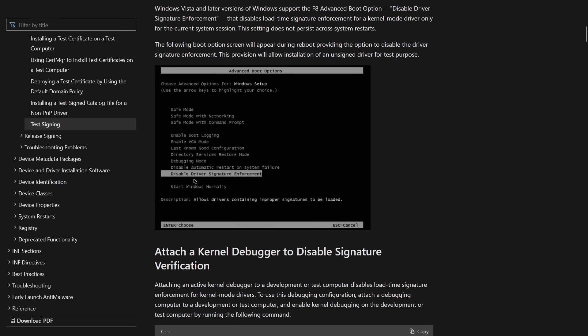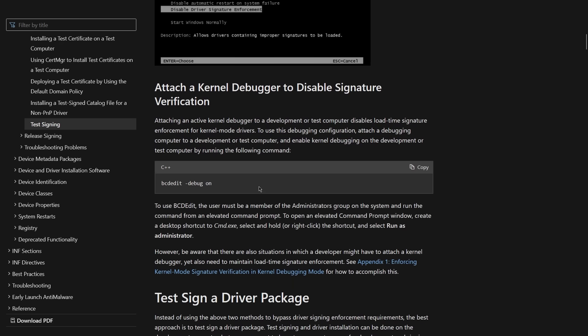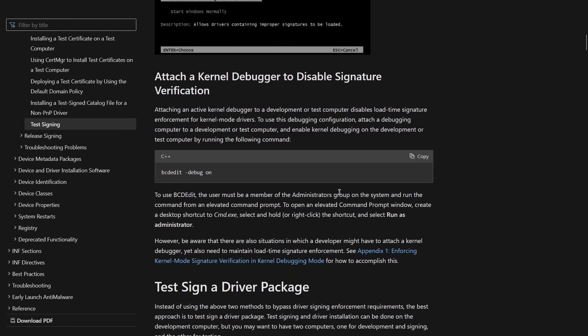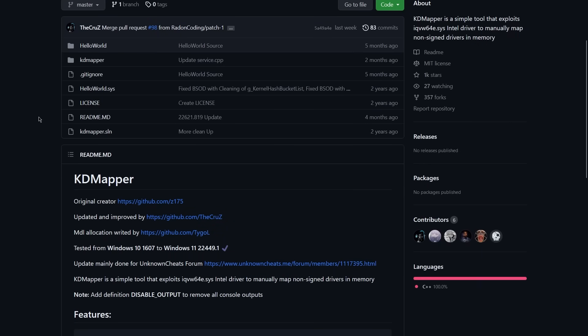But most anti-cheats won't even let you boot the game up if you have test signing on. You can either pay to get your driver signed, or you can manually map the driver for free with a tool like KD Mapper.